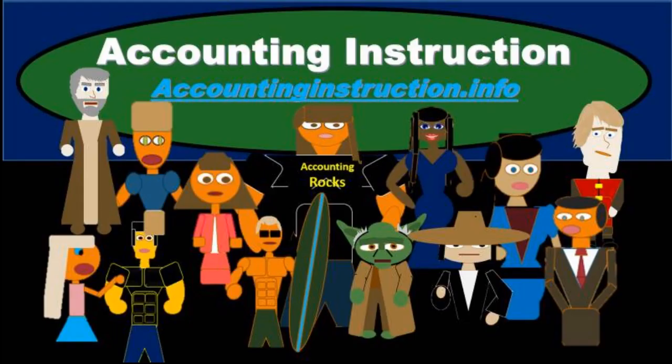For more accounting information and accounting courses, visit our website at accountinginstruction.info.